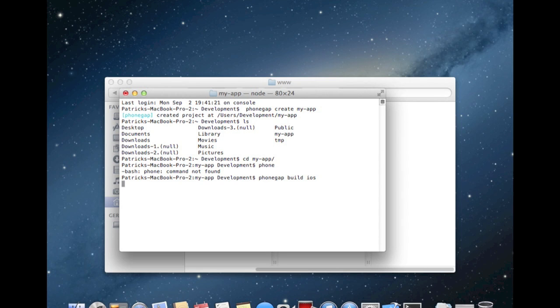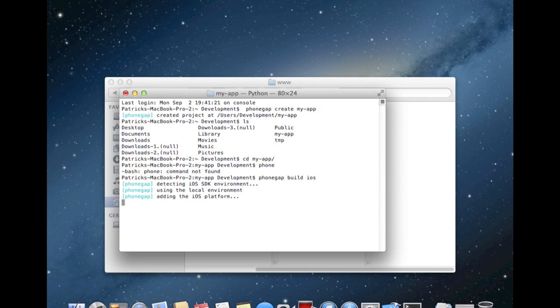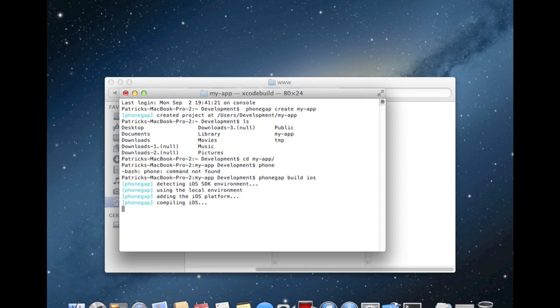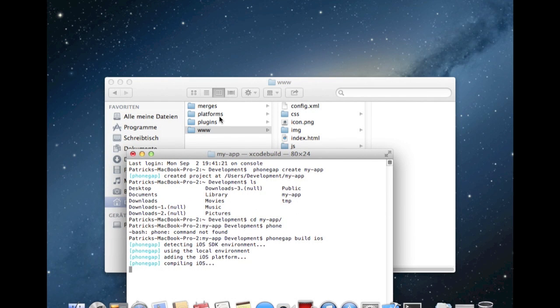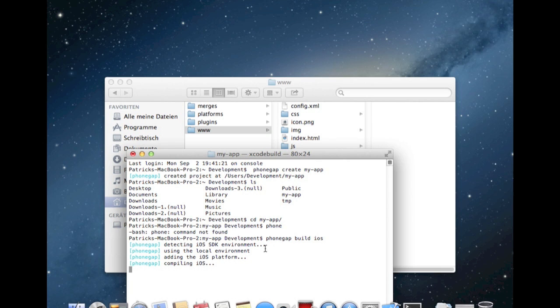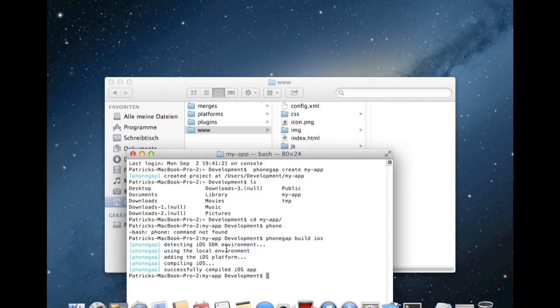And now PhoneGap, the framework builds with our changed files, a completely new iOS project in the platforms folder. You can see compiling iOS, using the local framework. For this, you have to install Xcode on your device. Otherwise, it will upload to the servers and you have, I appreciate, one application free. And if you want to compile more, you have to buy a plan. Now we see successfully compiled the iOS app.